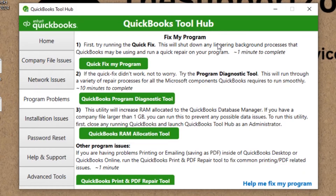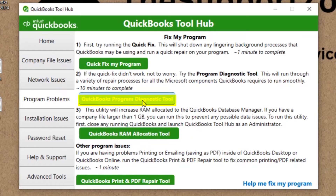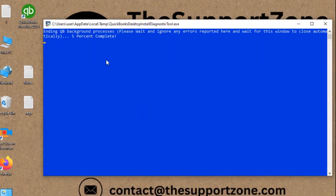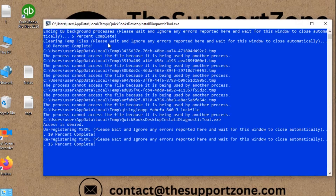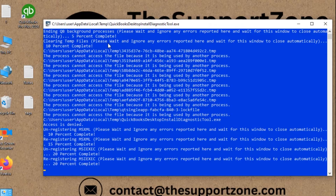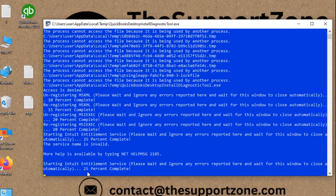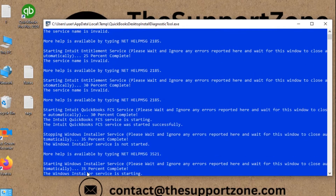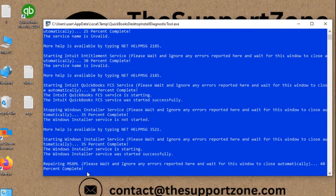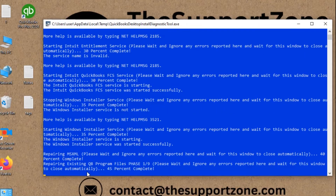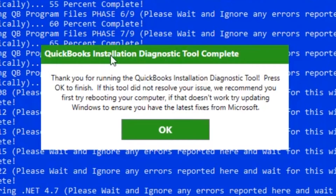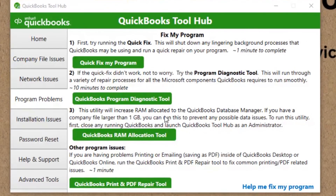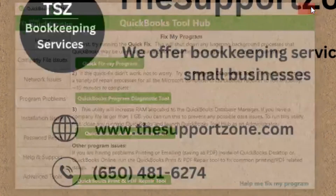After running Quick Fix My Program, close QuickBooks Tool Hub and try to open QuickBooks again. If the problem still exists, use the second tool in Tool Hub: QuickBooks Program Diagnostic Tool. Click on it and run it — it will take a while. You can see it progressing: 5%, 20%, 25%, and eventually 100% complete. Click OK when done.